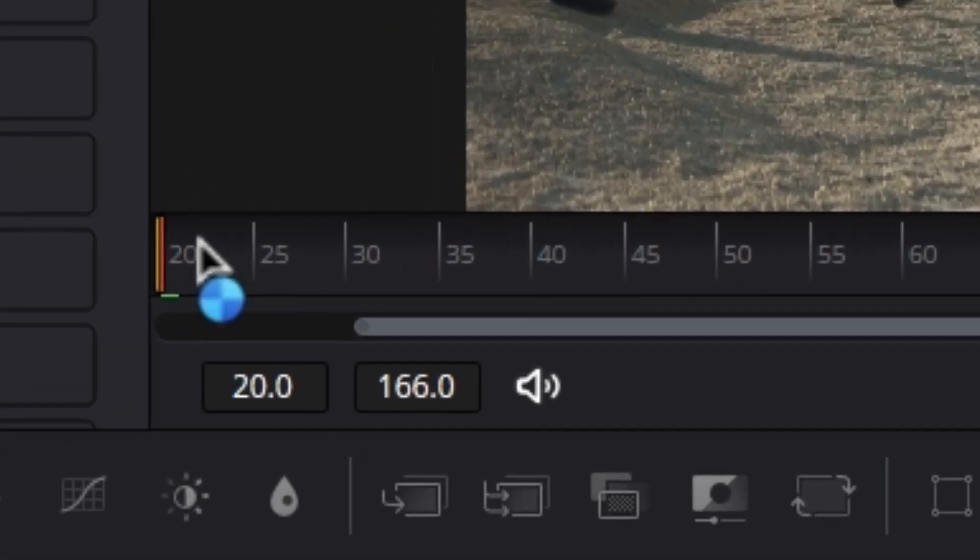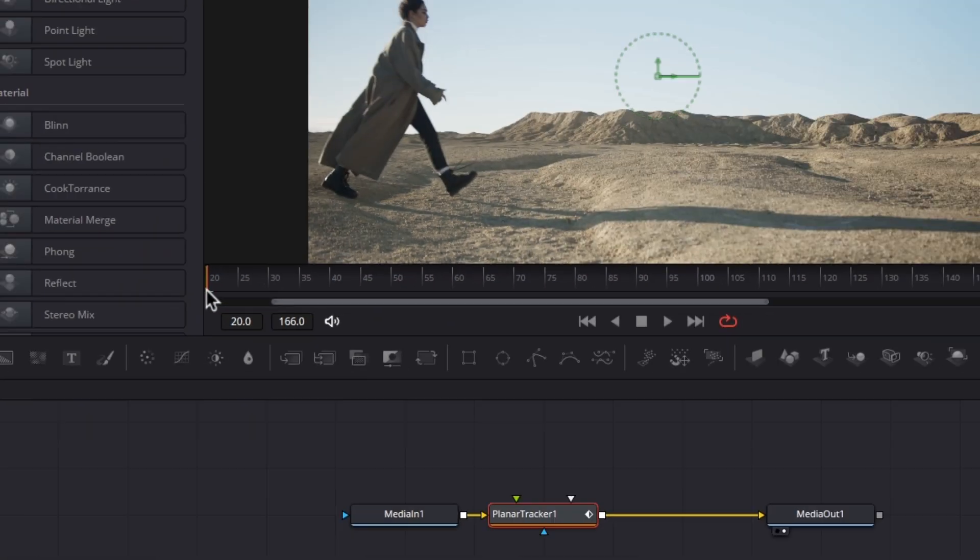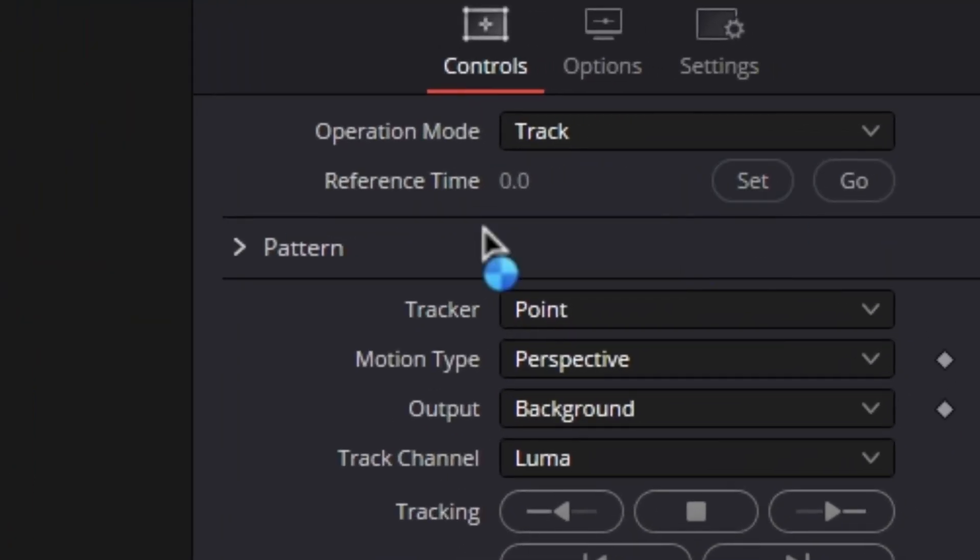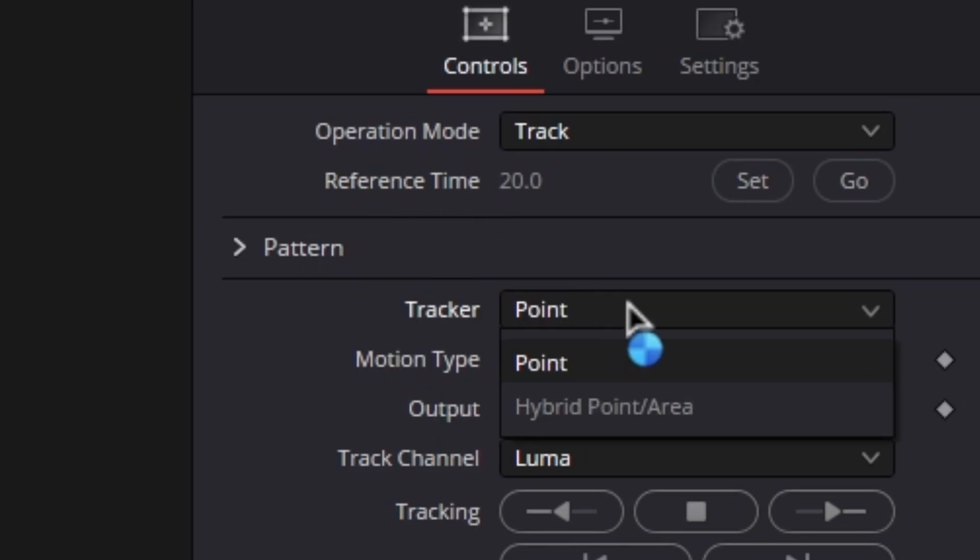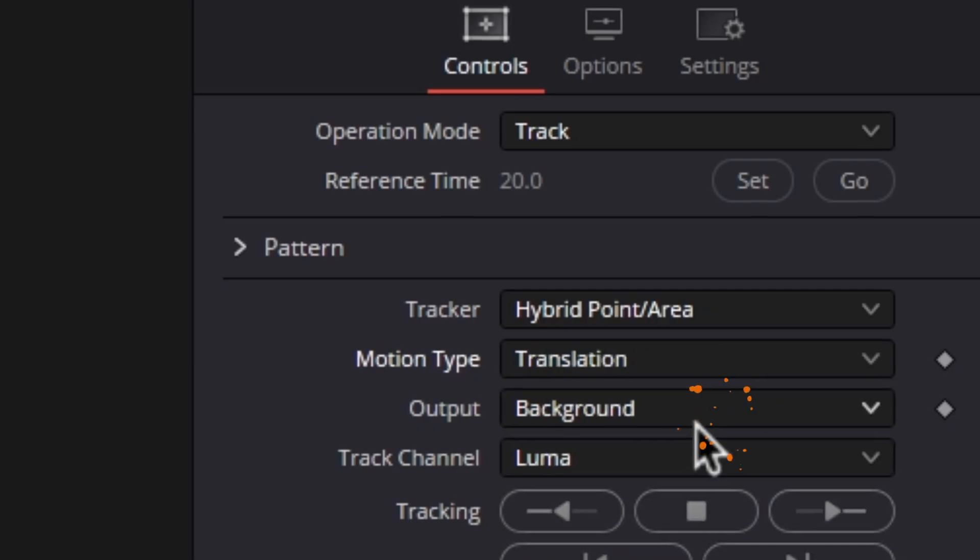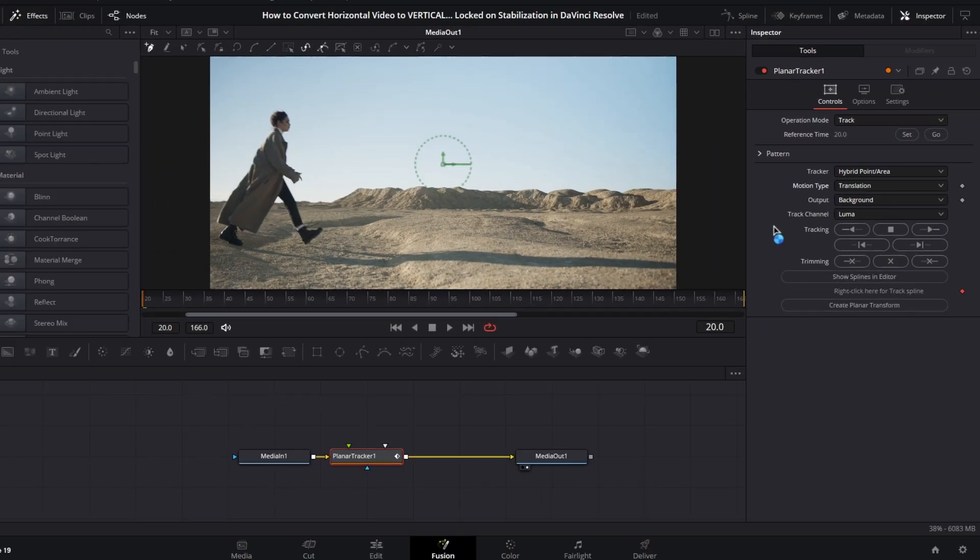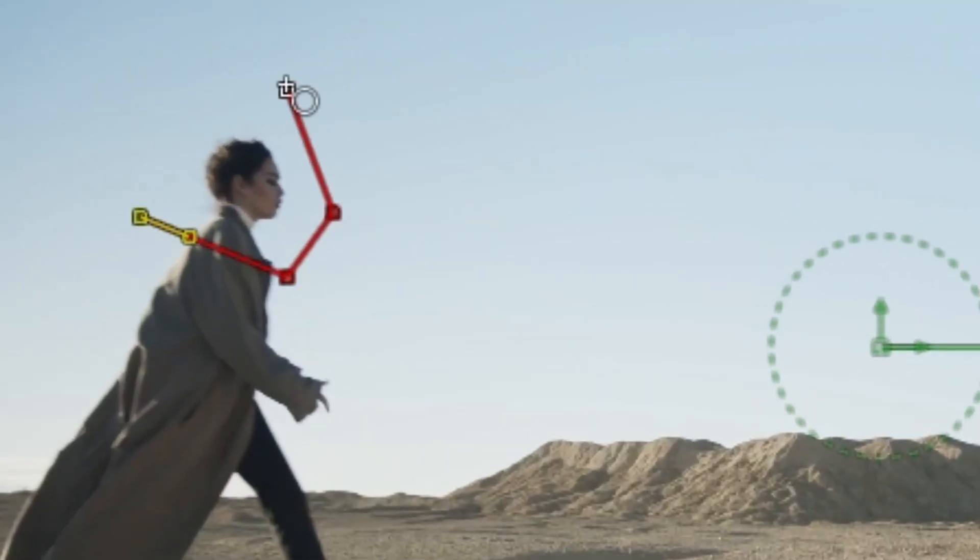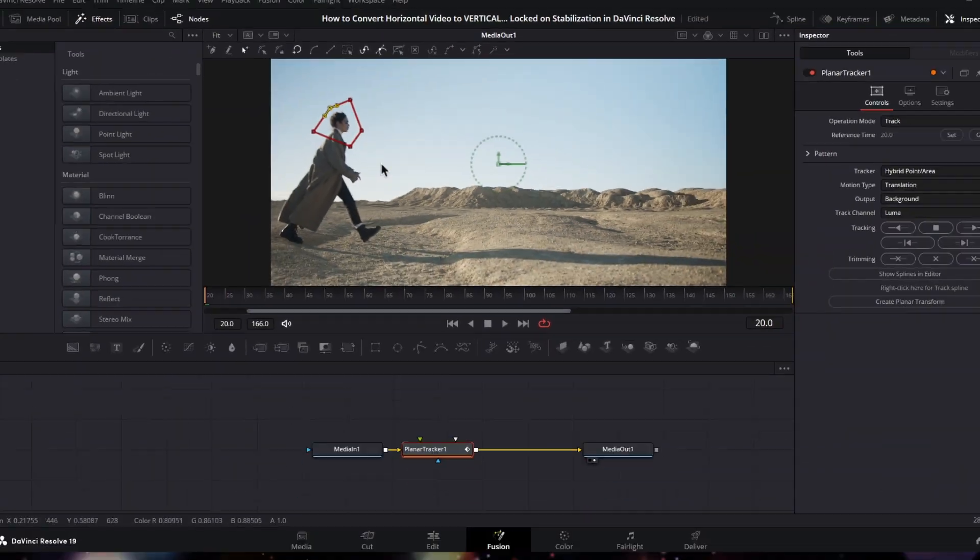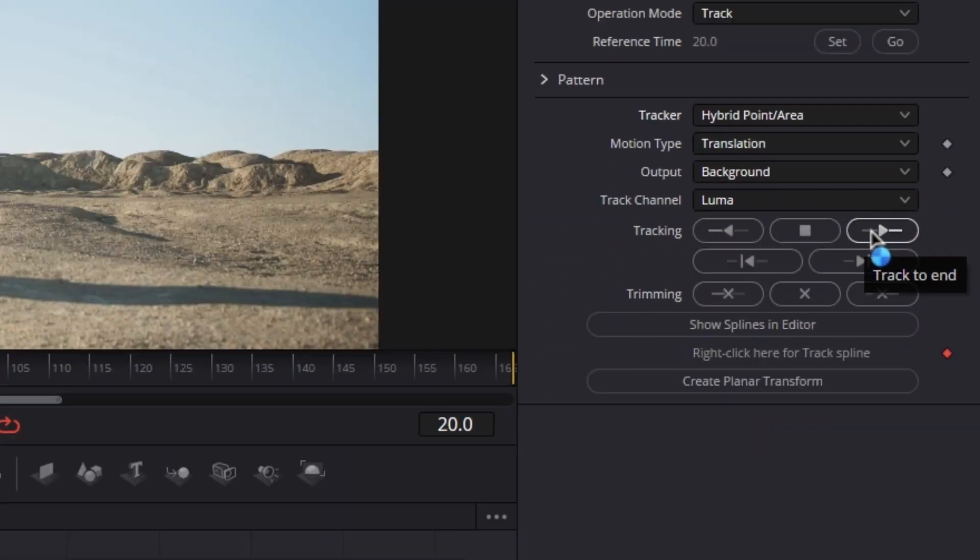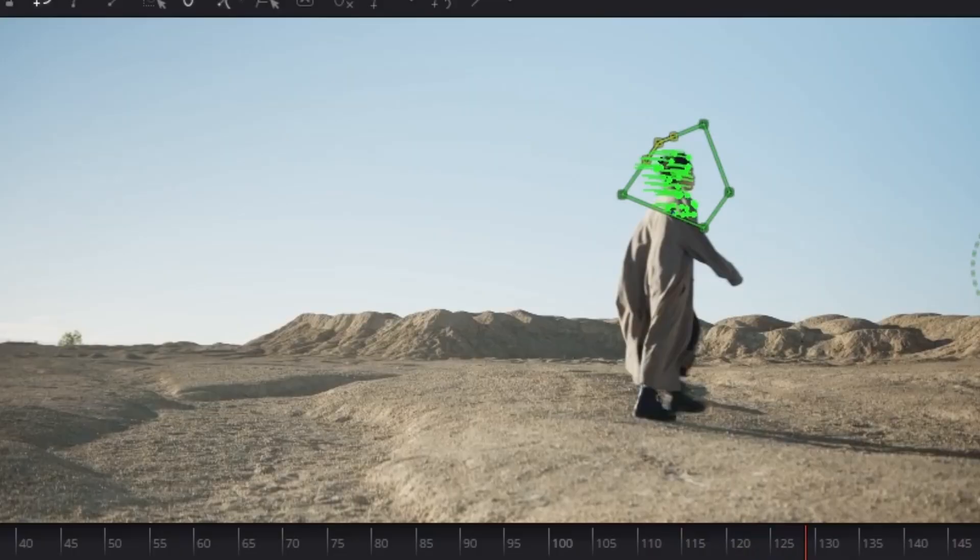Start by dragging the playhead to the first frame of your video, then go over to the inspector tab. Set the reference time, then change the tracker from point to hybrid point area and change the motion type to translation. Now select the subject area on the viewer monitor that you want to track and click on track to end button. Just like that, the tracking is done.